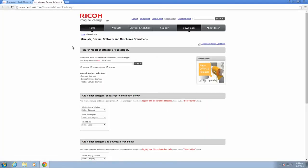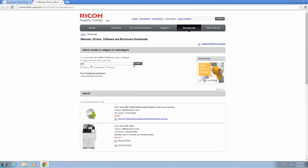On this screen in the search, we're going to uncheck Brochure and Manuals and then type the model number of your copier, currently using a 4502. Down below, select the driver for your specific copier.